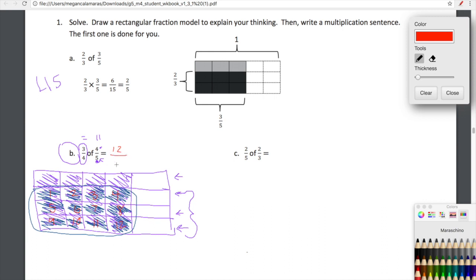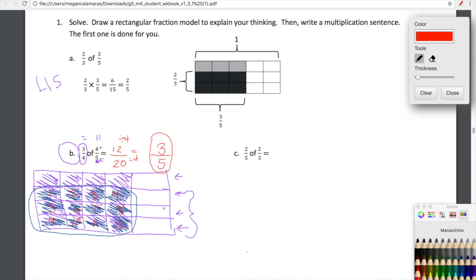And then this rectangle is now divided into how many boxes? Well, we have one, two, three, four, five across and it is one, two, three, four tall. So five times four is twenty. So three fourths of four fifths is twelve twentieths. We're going to really start focusing on simplifying here. Twelve twentieths can be simplified — twelve and twenty both share a common factor of four. So I'm going to divide twelve by four and divide twenty by four. Twelve divided by four is three and twenty divided by four is five. So our final answer here is three fifths.